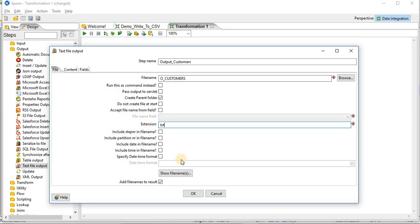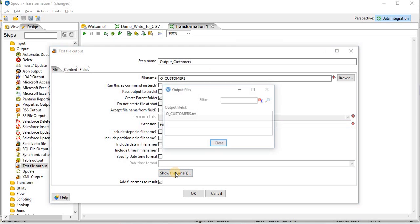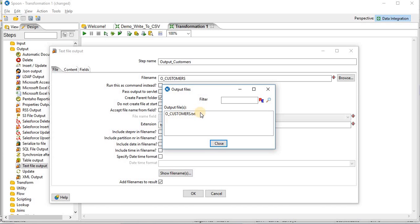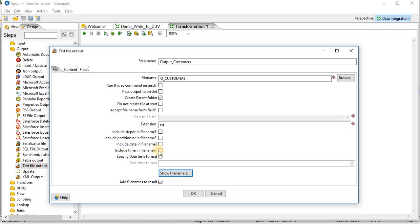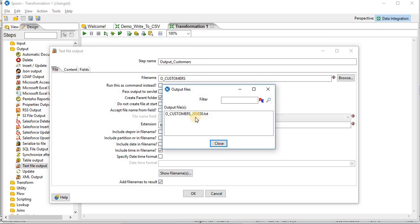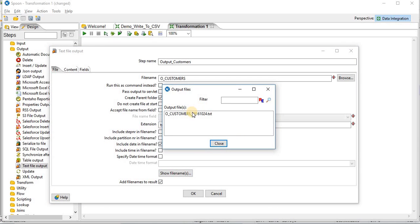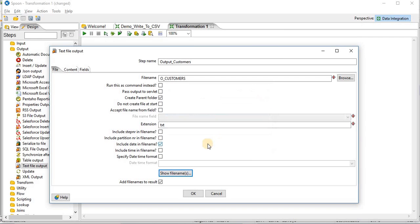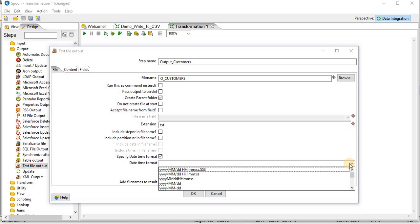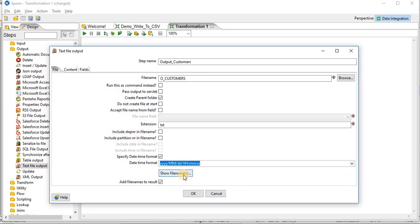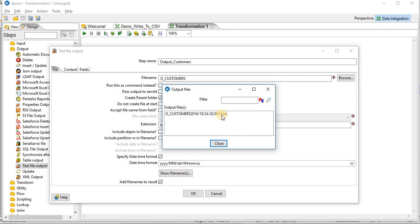Once you are done with this, you can click on show file names. It will show your output customers.txt file. If you click on include time in file name and then click on show file names, this is the time at which you are creating your text file. It will include the time. Similarly, if you want to add date in your file name, you can click on include date in file name. This will include date in your text file. Also, you can provide your user defined date time format here. It will give that format as a file name.